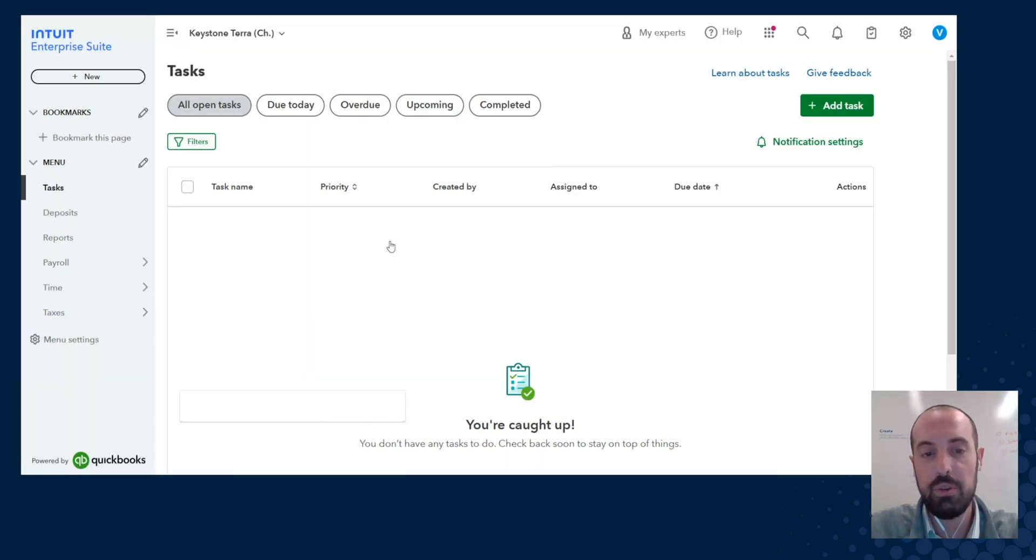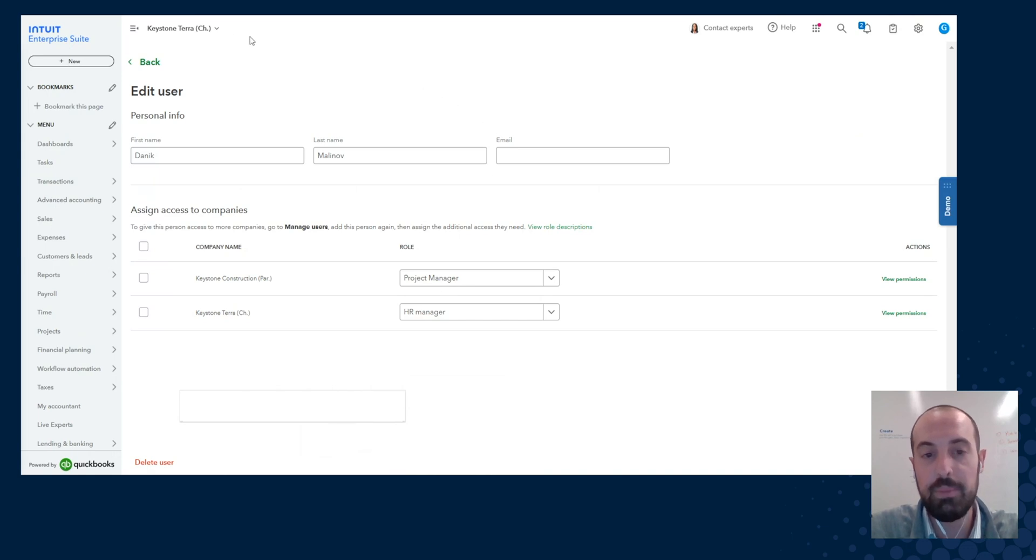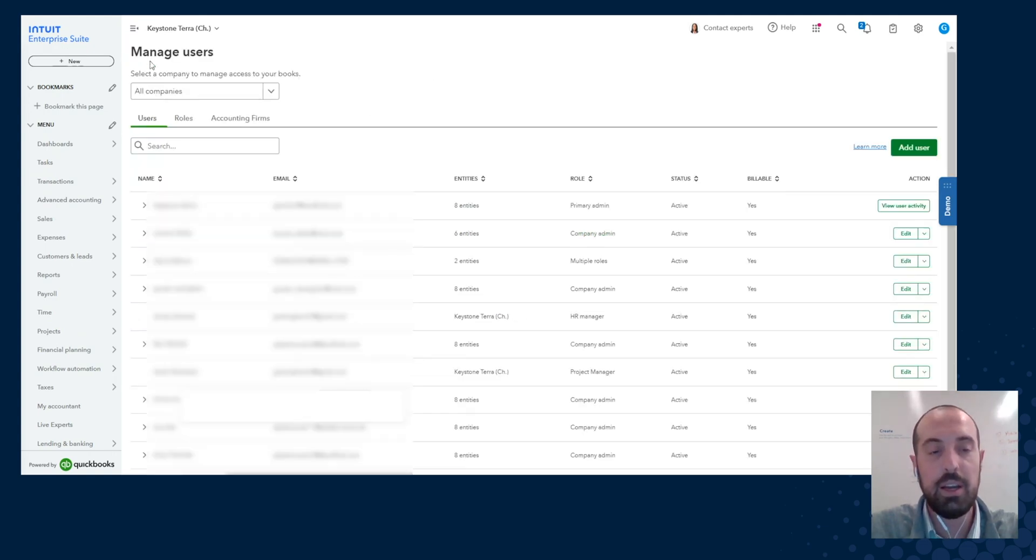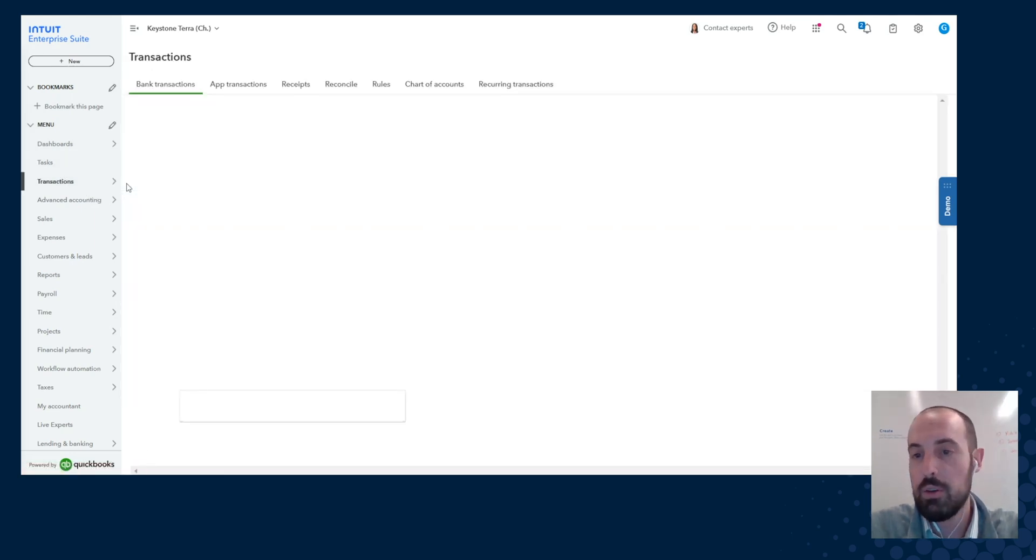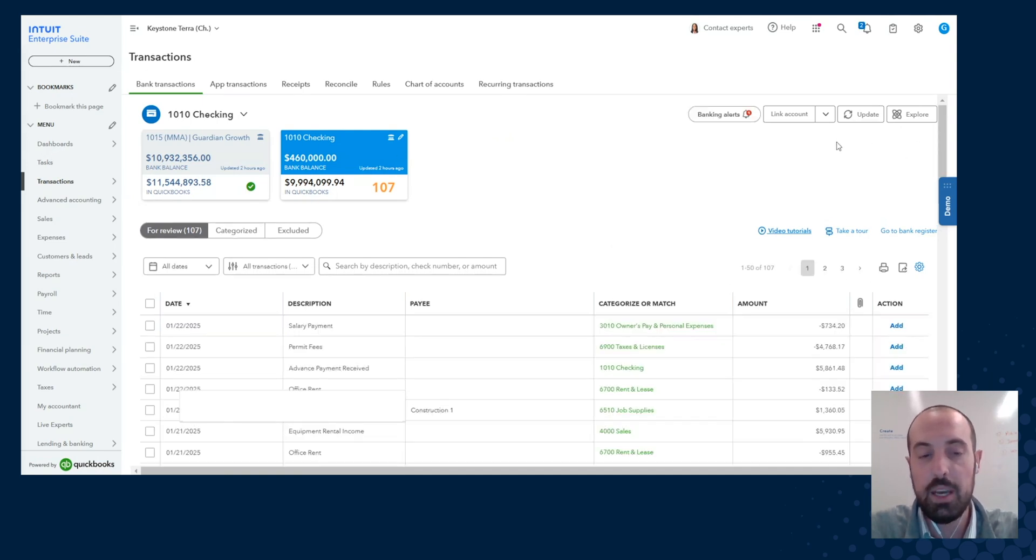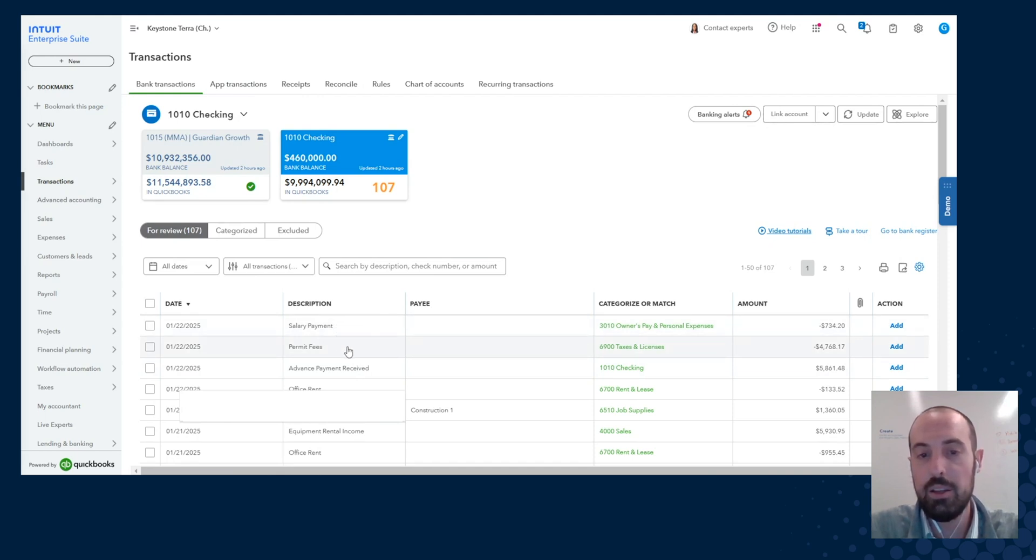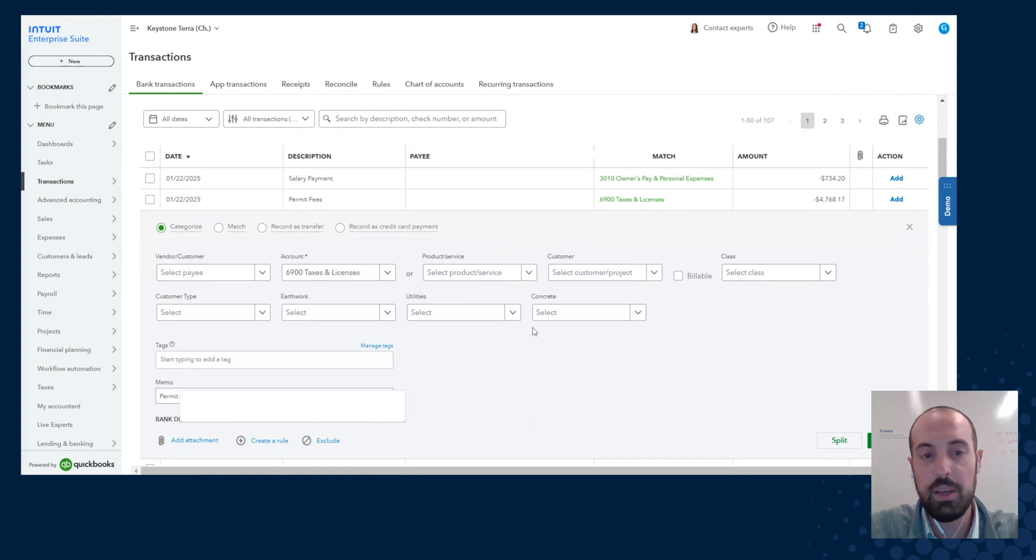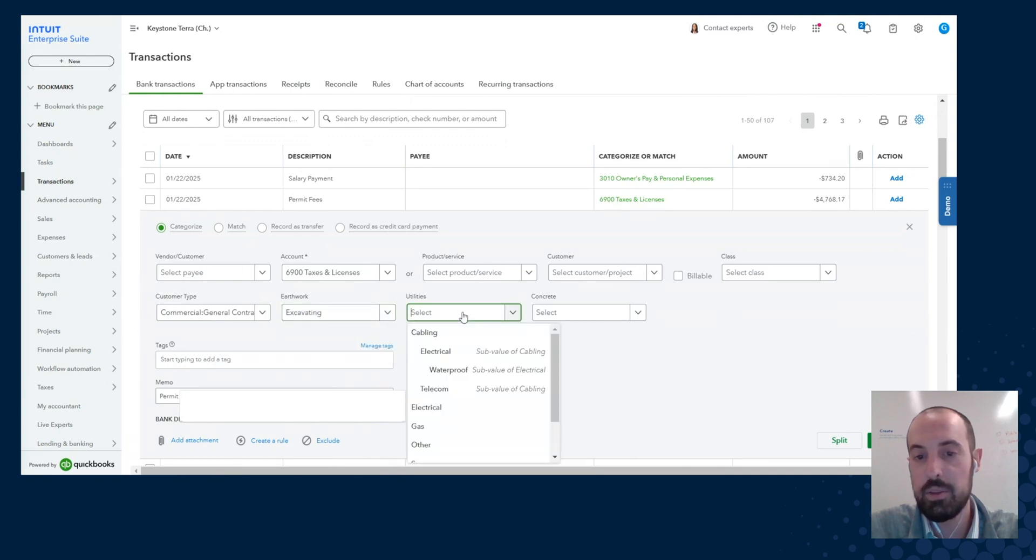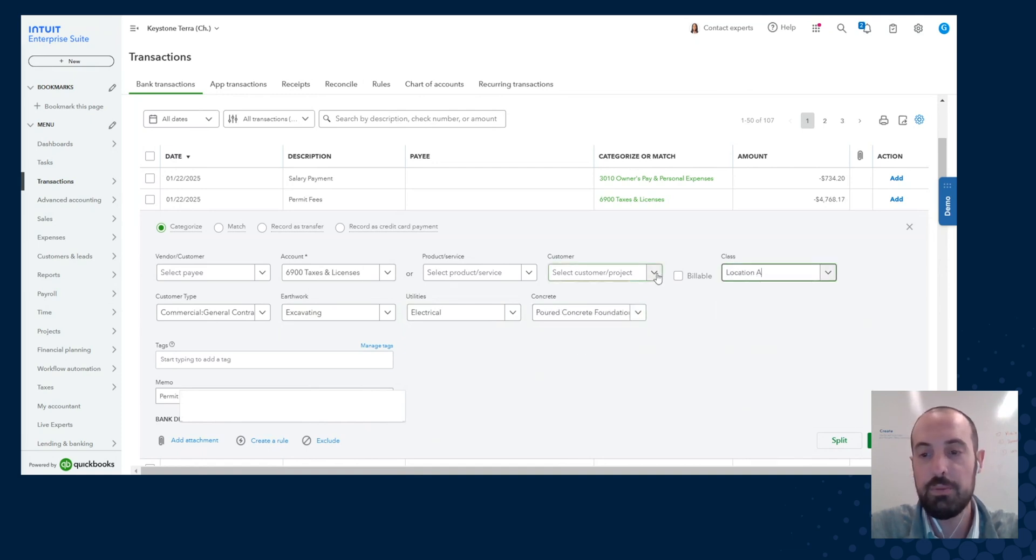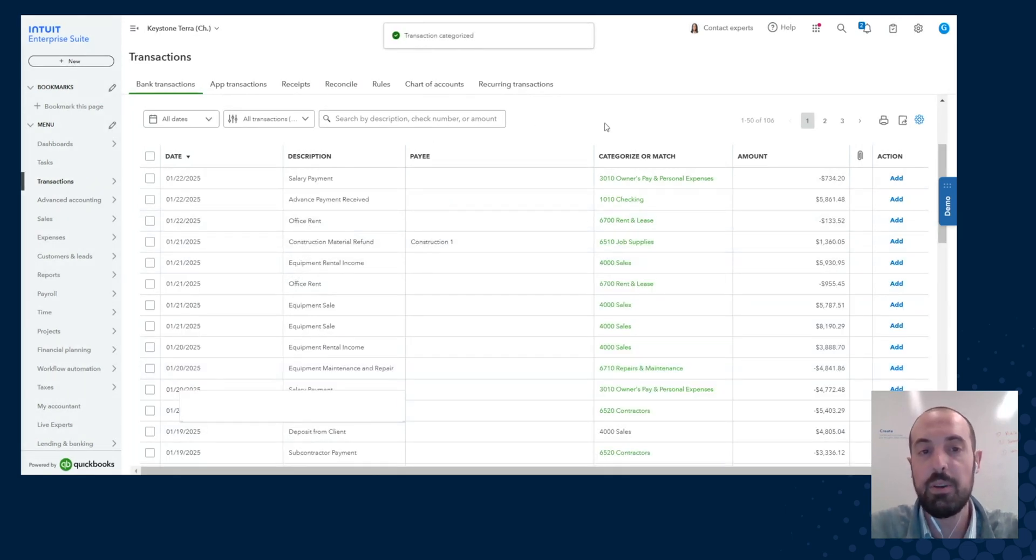Let's jump back to Keystone Terra as the primary admin or company admin. And the next thing I'd like to show is our enhancements to dimensions. In the previous launch we enabled dimensions on all the different transaction forms. In the latest release we actually also enable it at the bank feed level. And so I can see here permanent fees, I can open that up, and now immediately notice that I've got my dimensions down here. So customer type, the earthwork type, utilities, and concrete. These are my four dimensions. I also have my old class which I can also use if I wanted to. And then once I'm happy with that allocation I click add and it'll get categorized and posted accordingly. So now we also support dimensions directly from the bank feed.